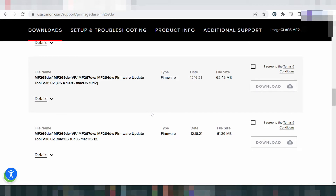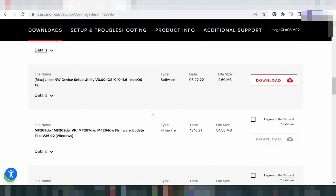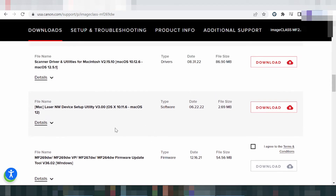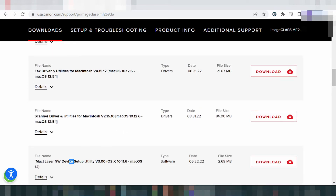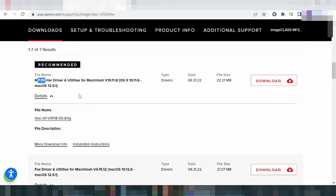This here shows the driver scanner and the driver. This here is for the scanner, and this here is the complete driver for Mac 11, Mac 12, and Mac 9. This here is the recommended printer driver. If you need to download the printer driver, click here to download.